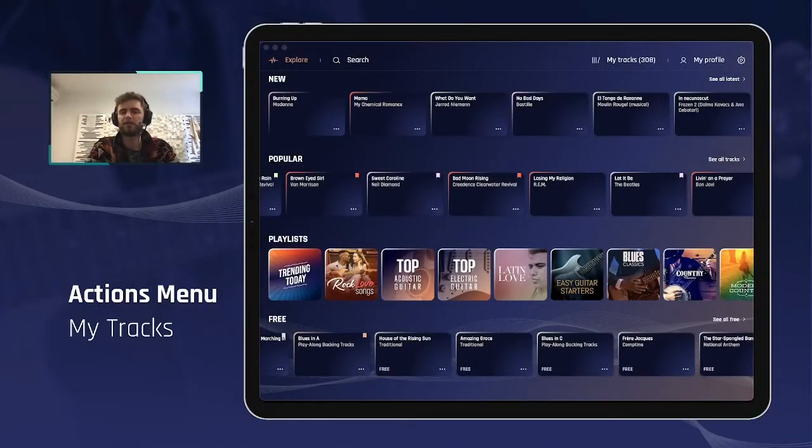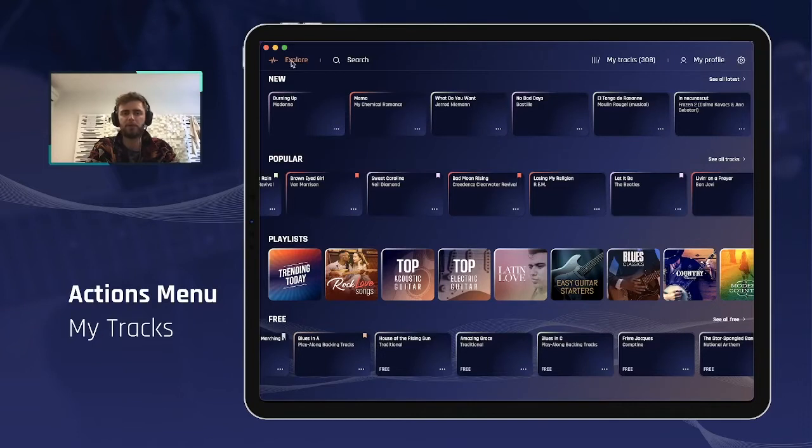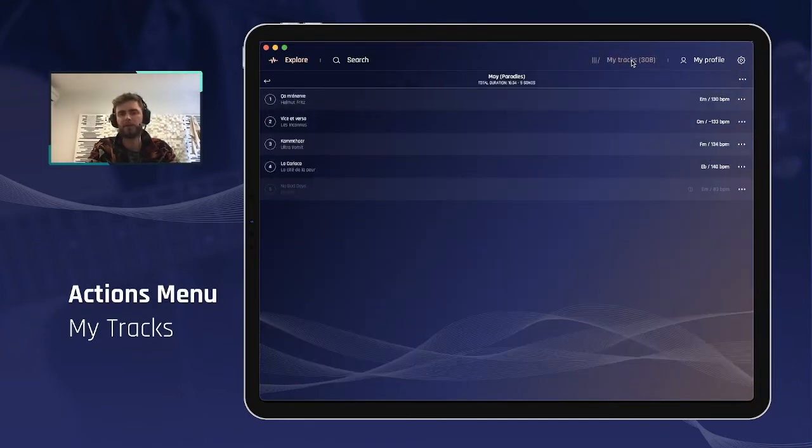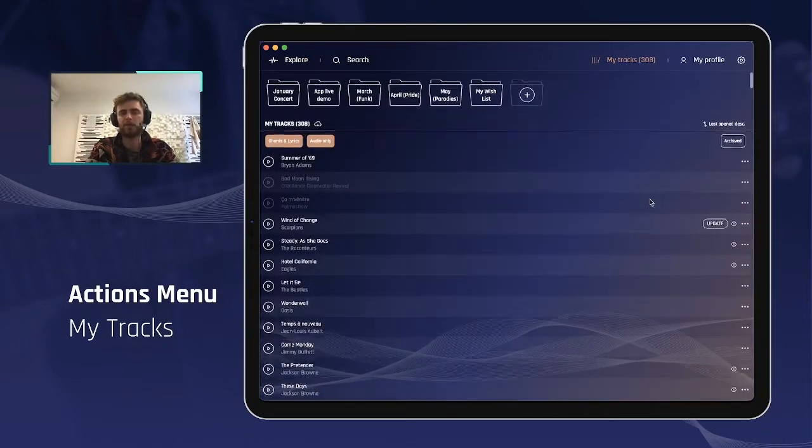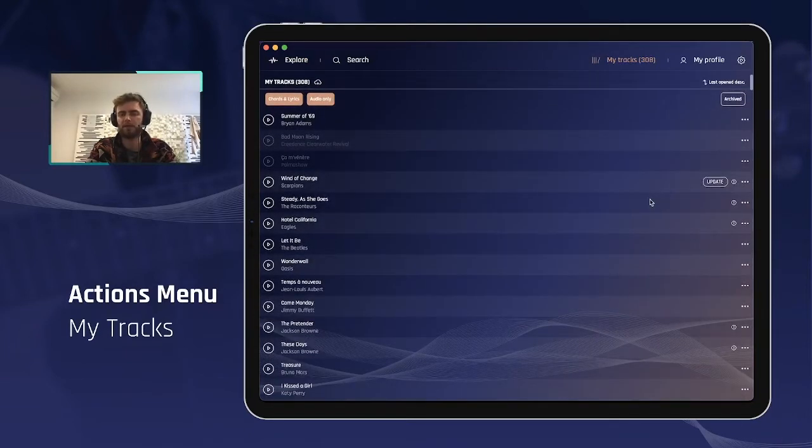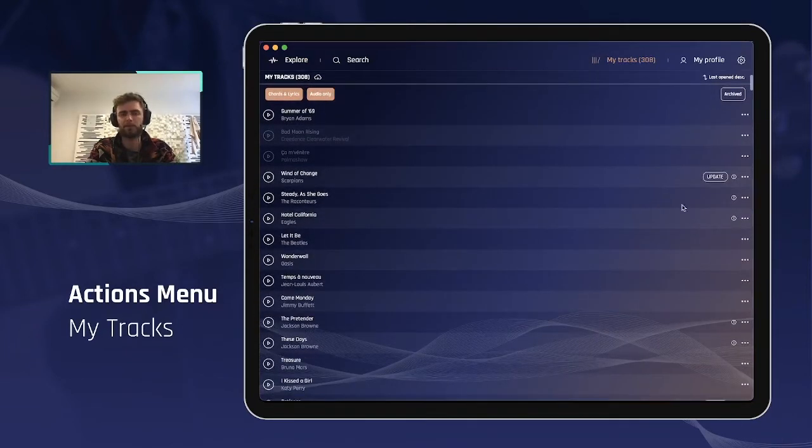Let's now look into the action menu again, but not from the Explorer, not from the search, but from My Tracks, because this has some other interesting features that you may use.